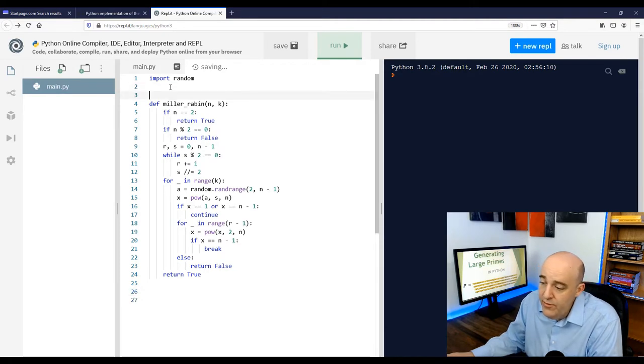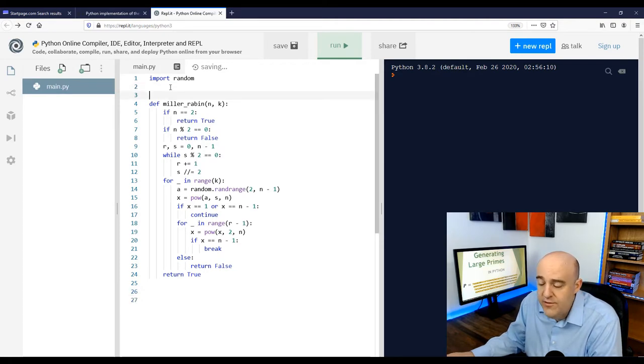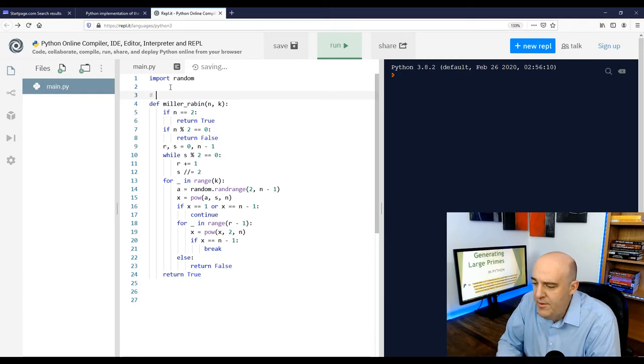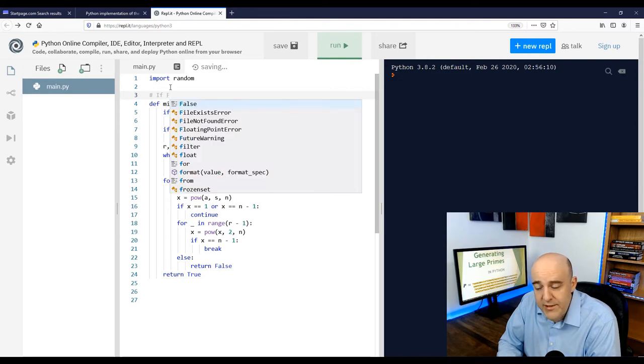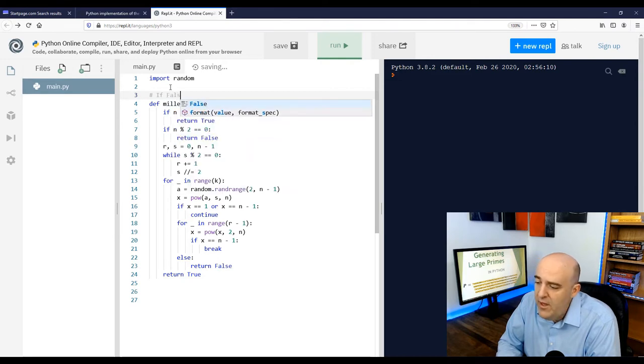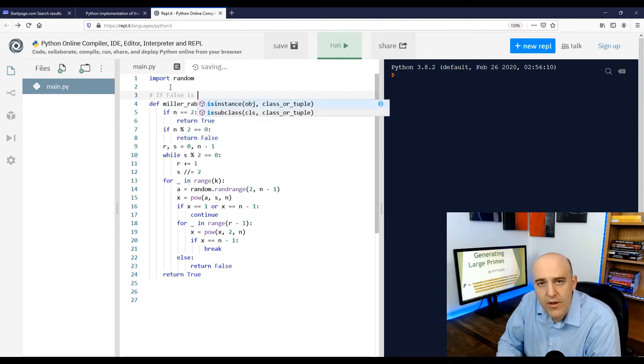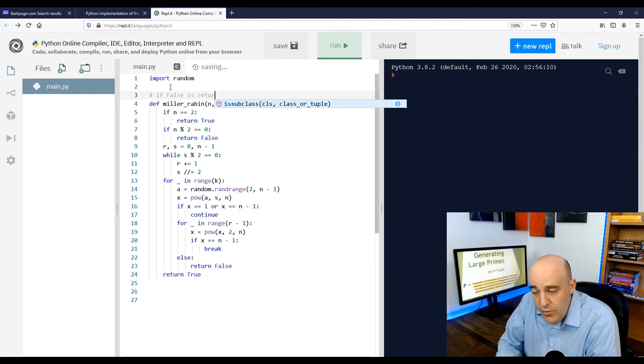And also notice in this code here, there's a for-else construct in Python there. So that's maybe, it just means if the for loop breaks, the else won't be executed.